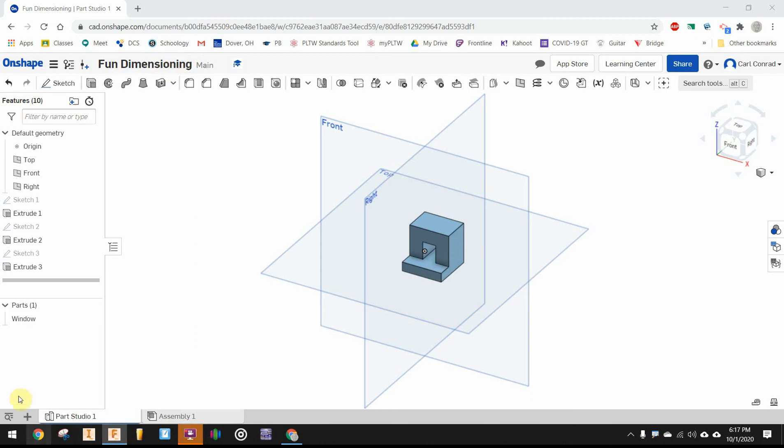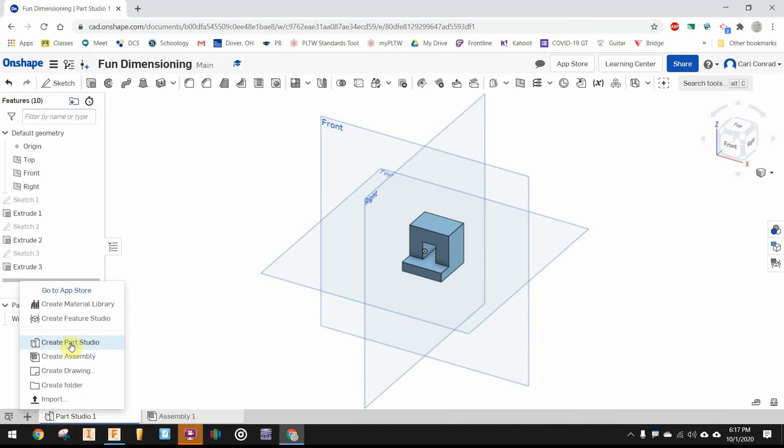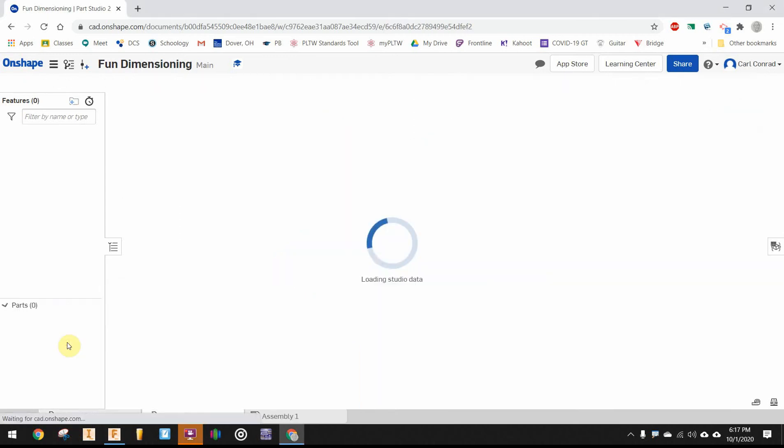Next, let's add a new part. Don't forget to rename your part. I've called this part a window. We'll create another part studio.